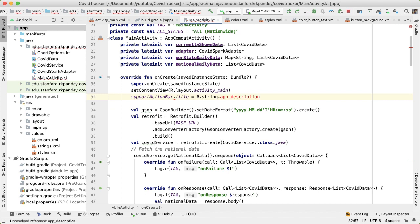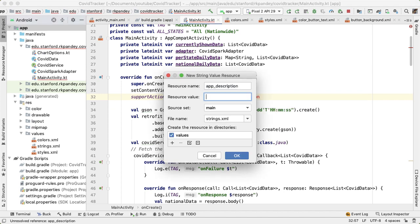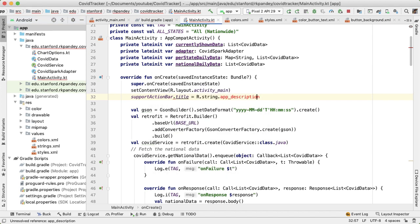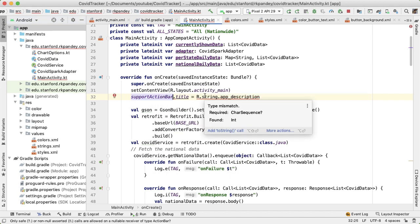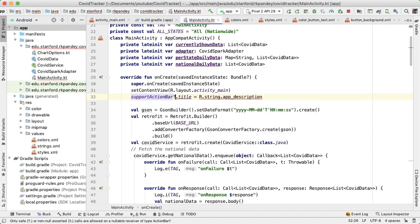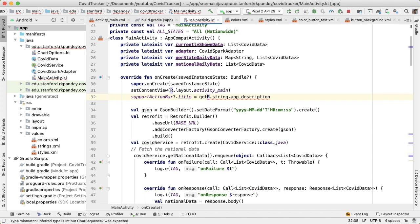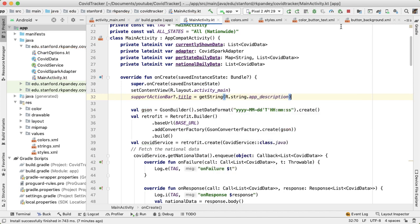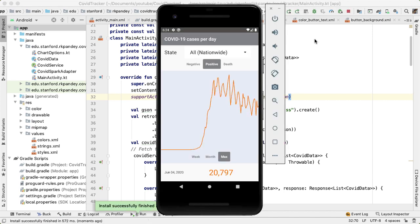The app description is a string resource that we're going to create. The resource value will be COVID-19 cases per day. Hit enter. supportActionBar might be null, so we're going to wrap that in a question mark. And we need to actually get the string value out of the string resource. And that's straightforward, we just need to say getString and pass in that resource. Let's try it. Right, and now you can see the action bar did get updated properly.